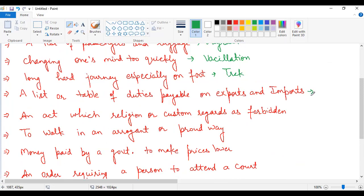Next one, a list or table of duties payable on exports and imports. The charges that are applied on imports and exports, what is it called? This is tariff, T-A-R-I-F-F, which in Hindi is called shulk suchi. When you go abroad, you have to pay duty. The duty payable on exports and imports, the list that is made, this is tariff.